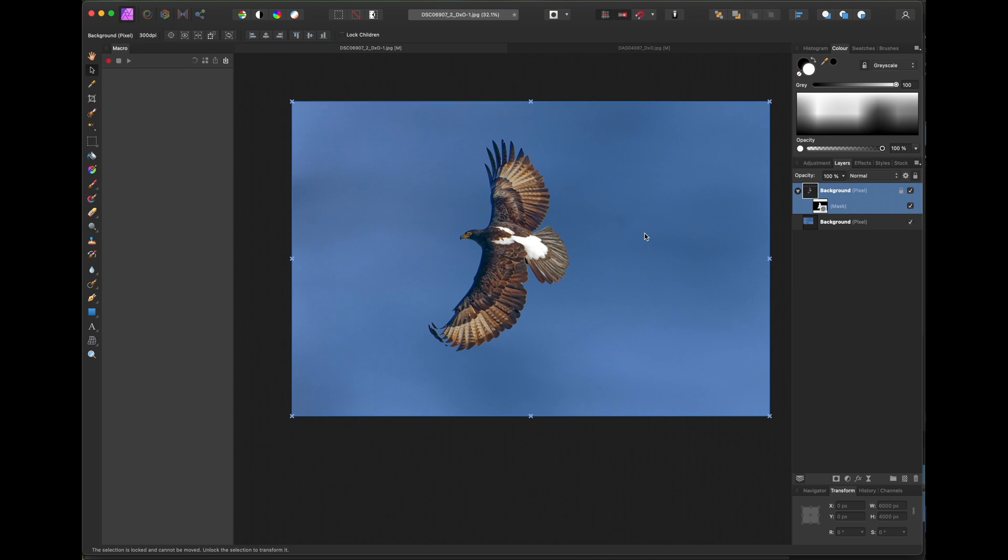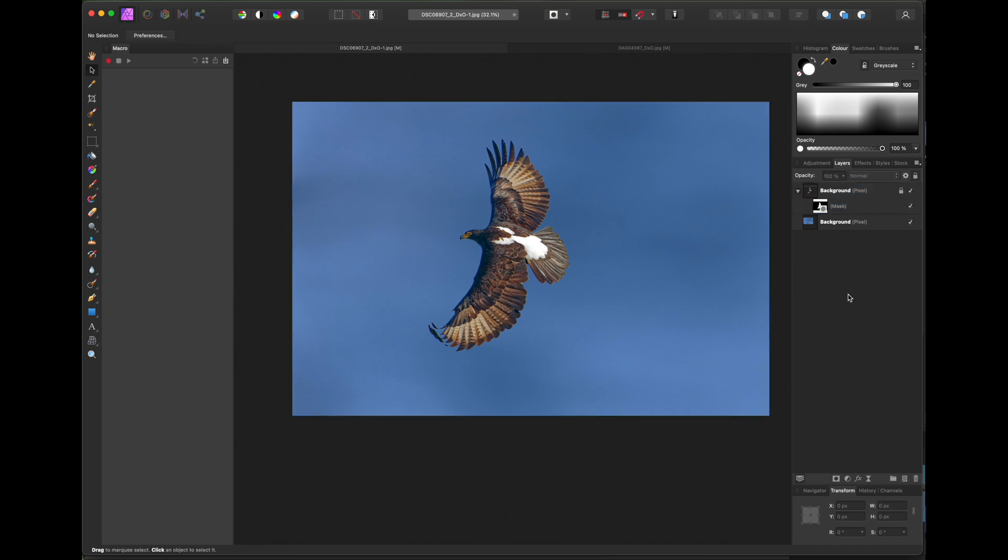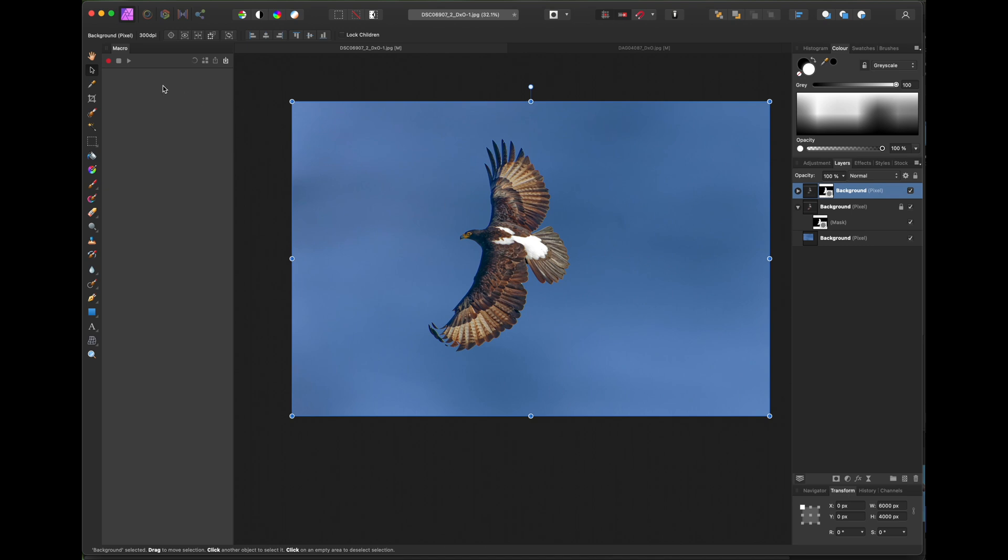Then if you need to move the subject for better composition, you may need to do things a little differently. So deselect the background image and select the original image and the mask and copy and paste it back into the original image and then deselect the original image and mask. And now select the new image that you've just pasted back in and click on the pointer tool and then move the image to where you want it.